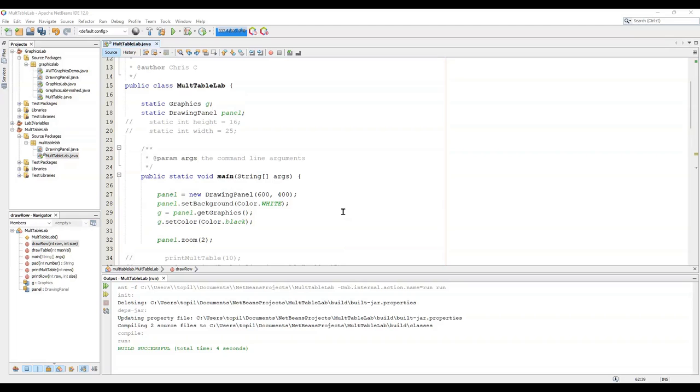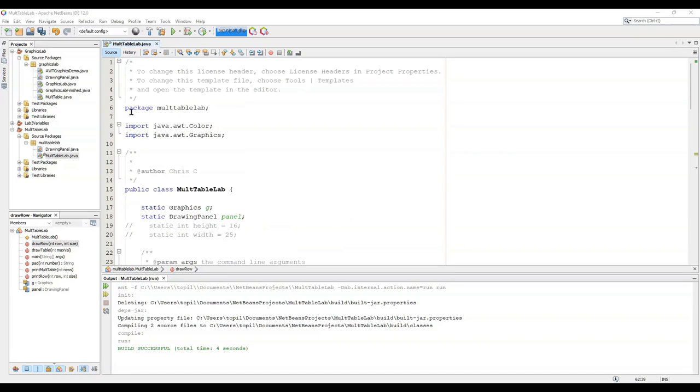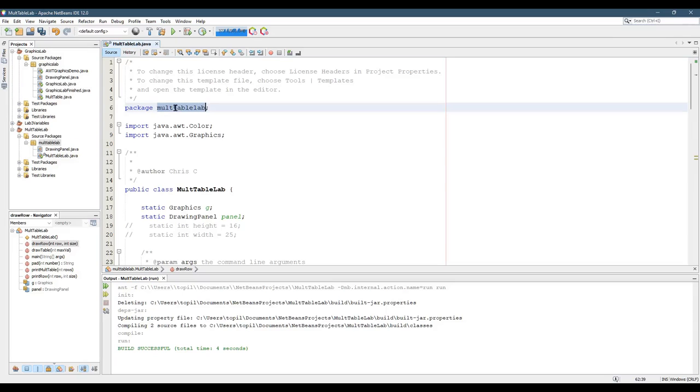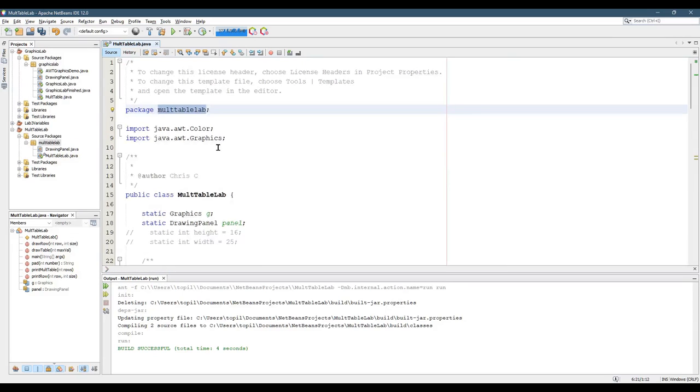We're looking at the Multiplication Table Lab. I have this in a project called Mult Table Lab. The package is Mult Table Lab, all lowercase. You can see it right there.